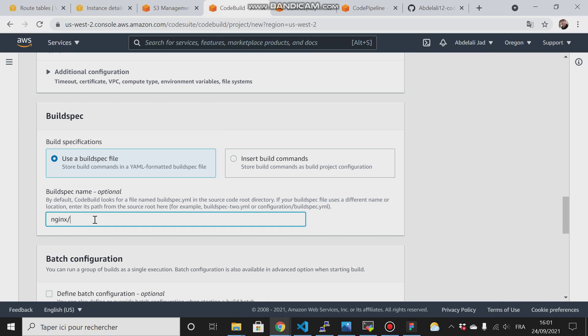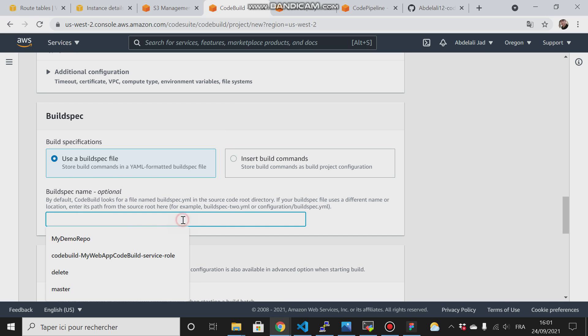For example, if you give it another name like abdul-ali.yaml or something else, it is not mandatory to give it the buildspec name. You can give it any name you want, but you have to specify that here.